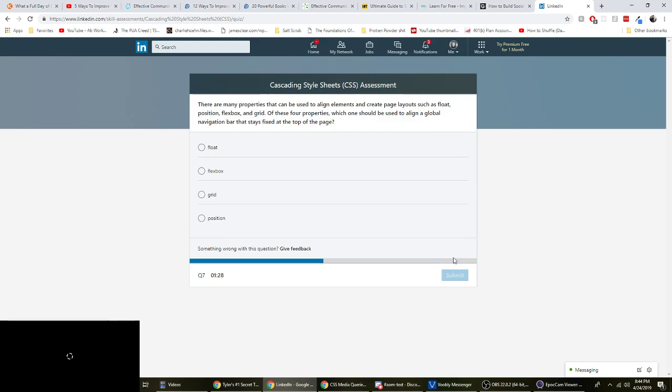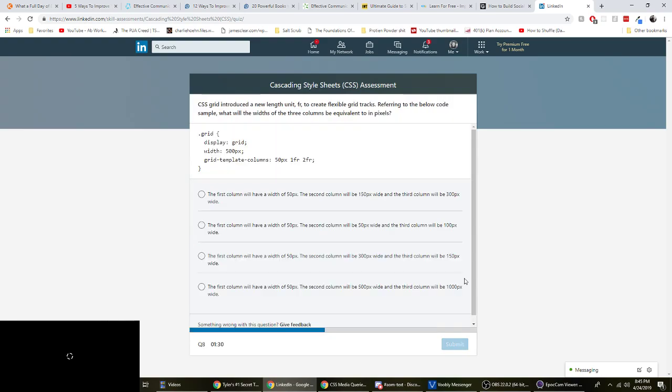There are many properties that can be used to align elements and create page layouts such as float, flex box and grid. Of these four properties, which one should be used to align a global navigation bar that stays fixed at the top of the page. Should be used? Oh, fixed at the top. Yeah, you have to use position fixed to like fix it to the top.